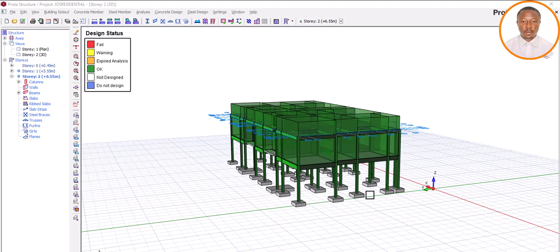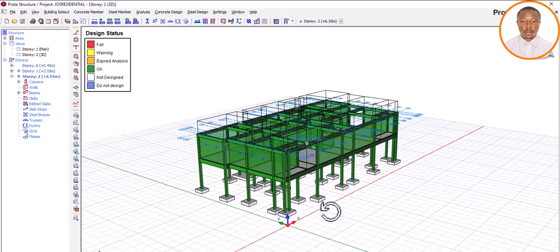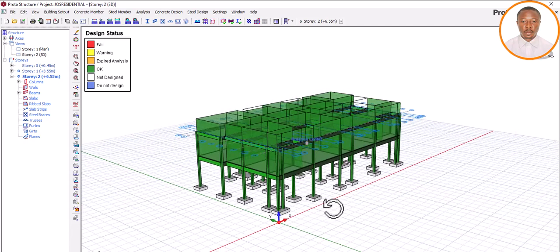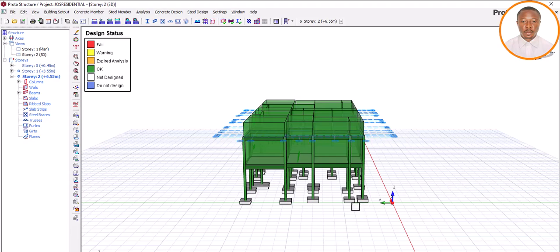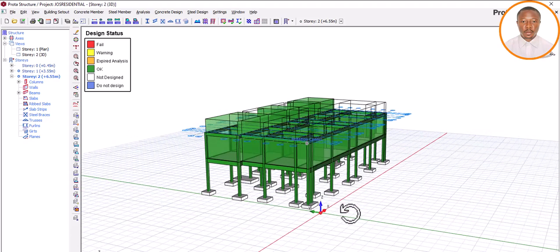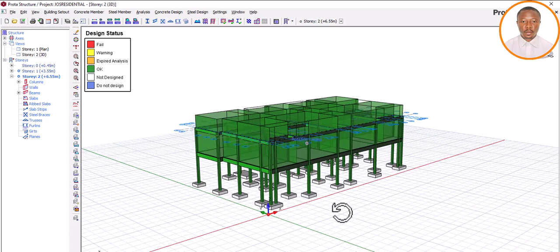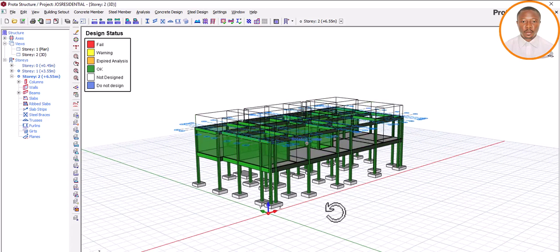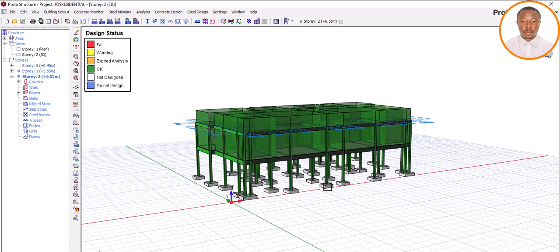Hello, welcome to EKDEL, where we train future software and structural engineers. My name is Fashe Ochet. Today we want to look at how we can do some settings in our Prota Structure — specifically portal settings. We are going to concentrate on how to rearrange our members, and this arrangement is going to help us reduce stress when it comes to structural detailing.